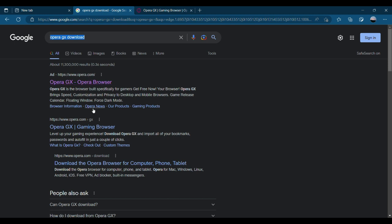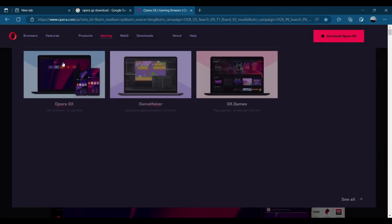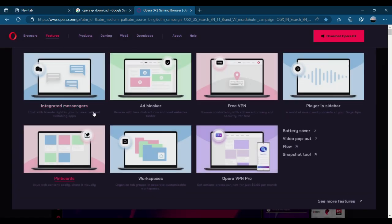Here you go, you've got Microsoft GX Dash Browser, Opera Browser. This is what you're going to want to click on. This will bring you to here. Browser for gamers. Opera, if you're familiar, it has tons of things.